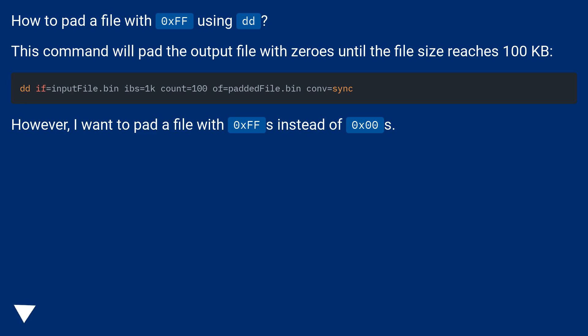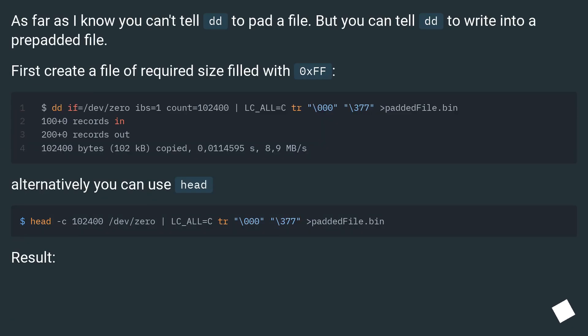However, I want to pad a file with 0xffs instead of 0x0s. As far as I know you can't tell dd to pad a file, but you can tell dd to write into a pre-padded file.